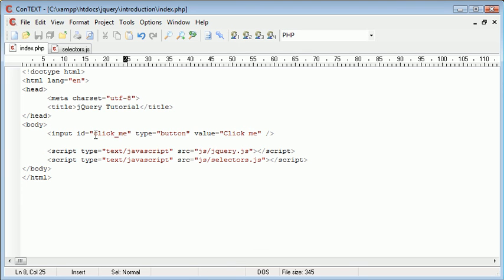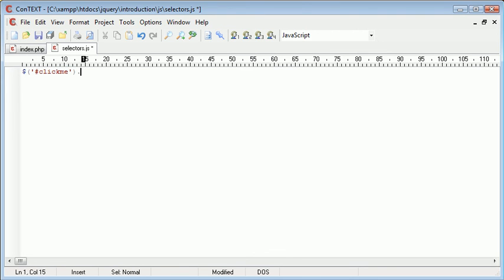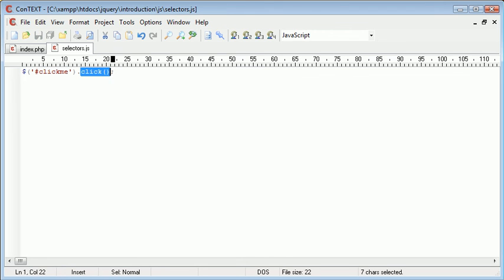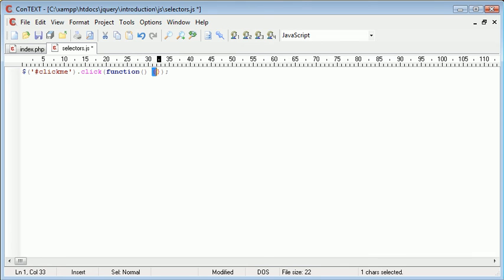So we reference it by click me. So inside of our code we can say hash click me dot click. We're creating an event handler here, so we're handling the event when click me has been clicked. Don't worry if you're not too sure about this just for now. We then go ahead and create a function here with the parentheses, the curly parentheses as well.